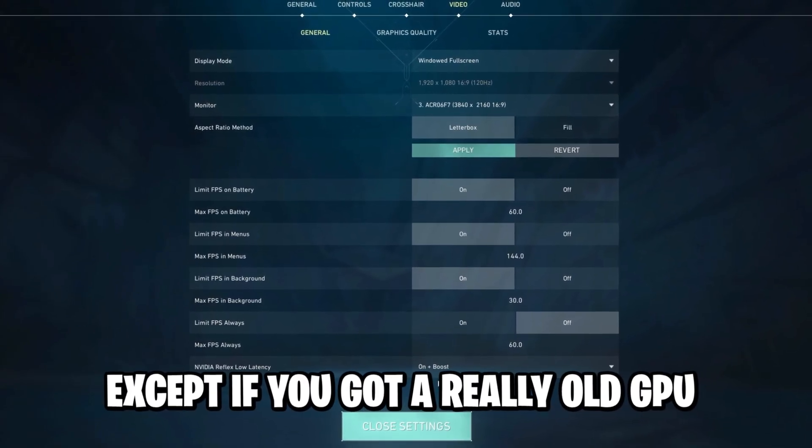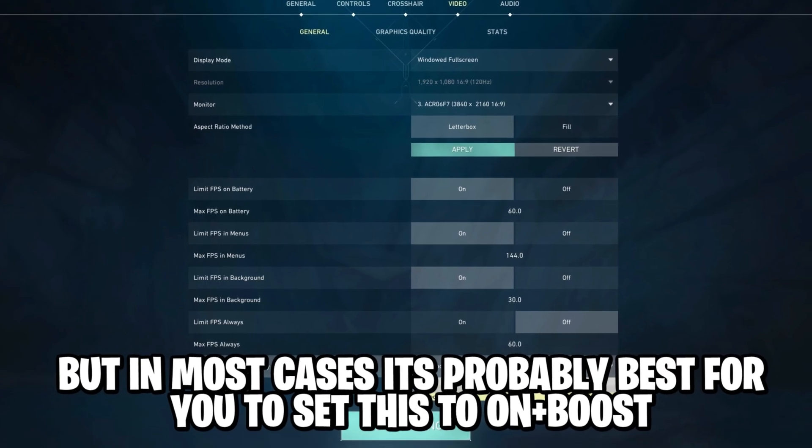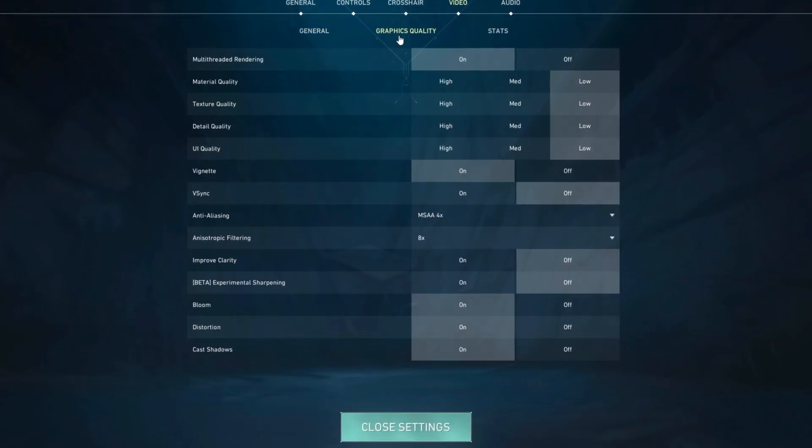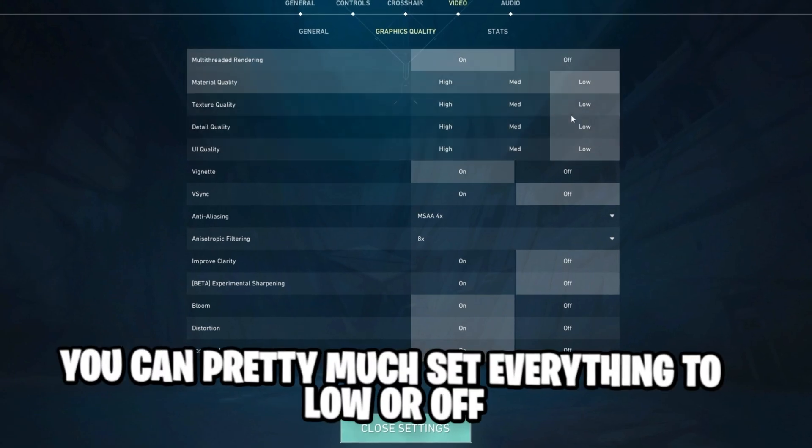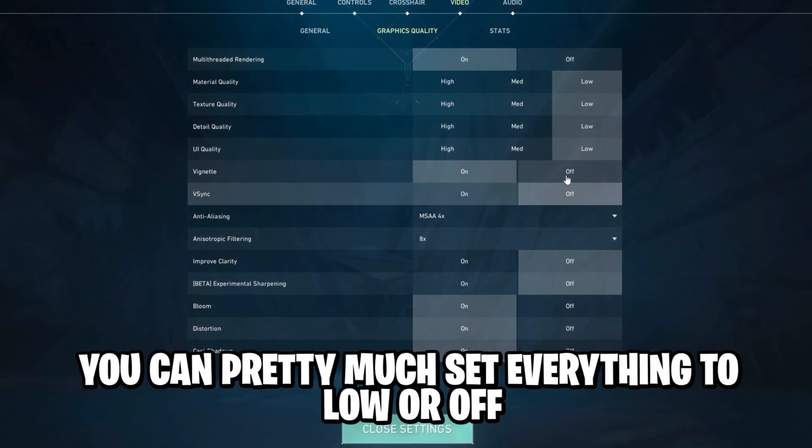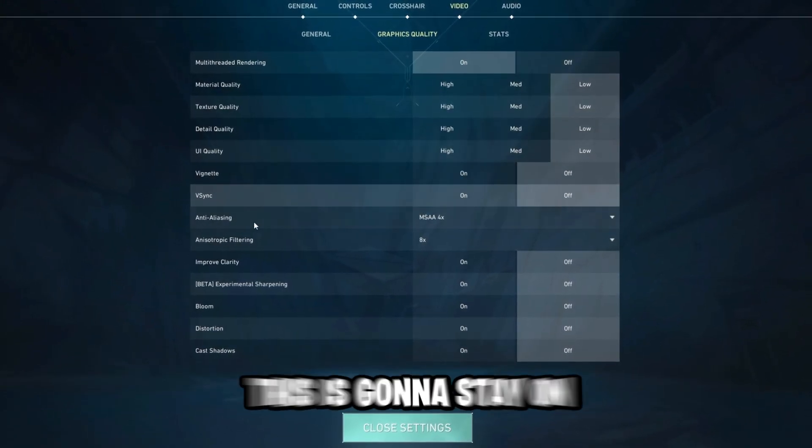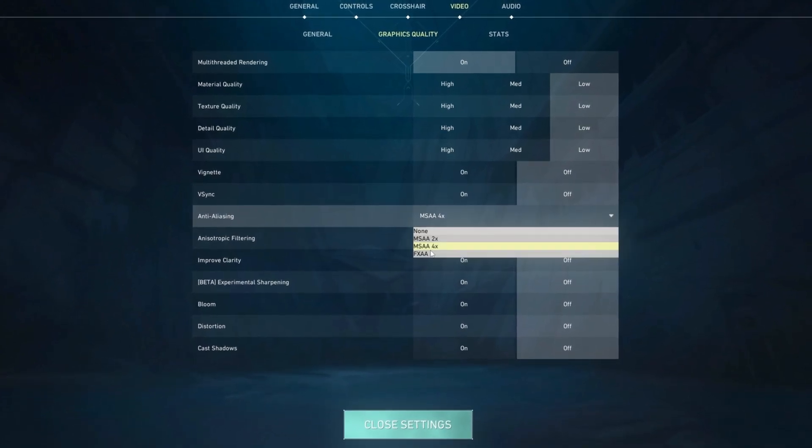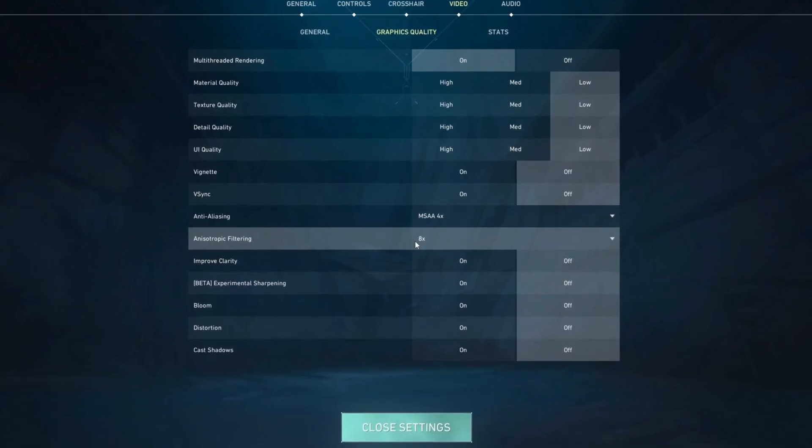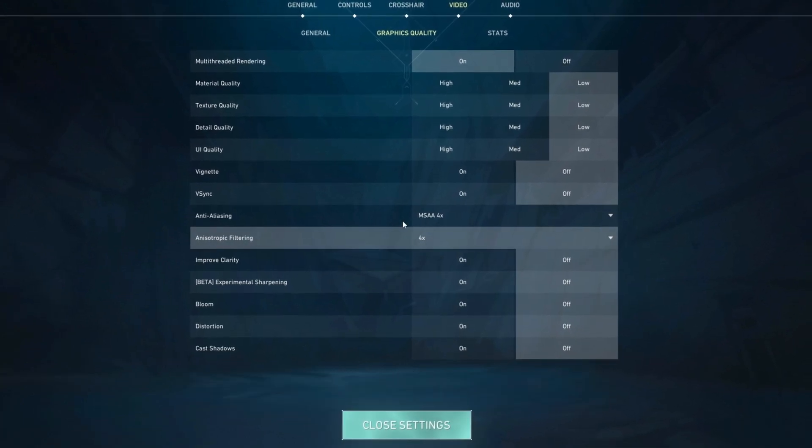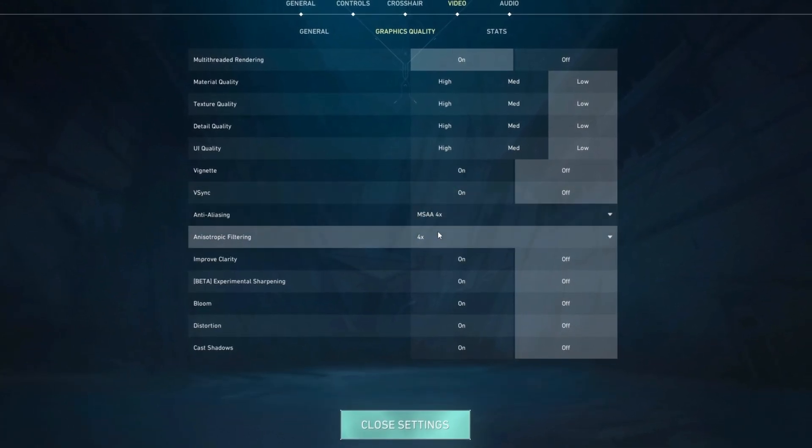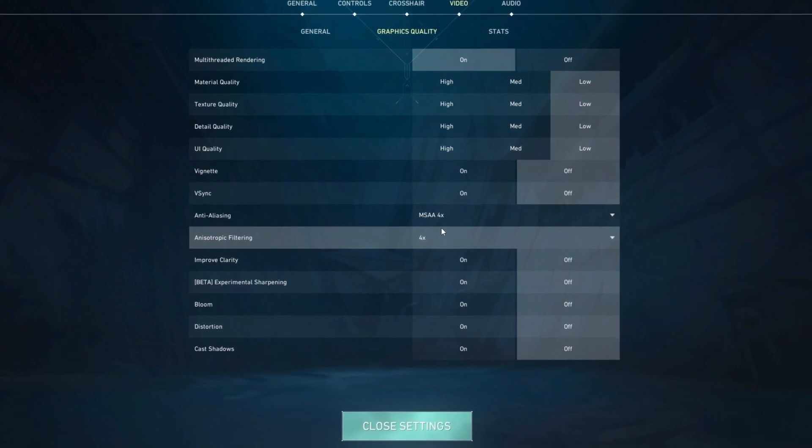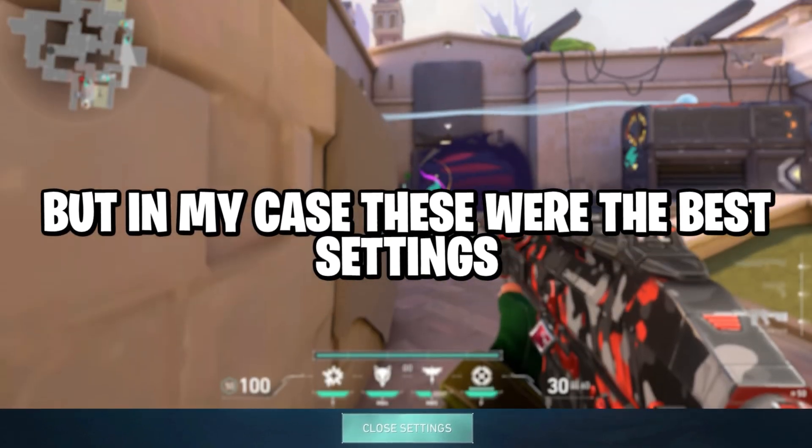Except if you've got a really old NVIDIA GPU, but in most cases, it's probably best for you to set this to on plus boost. Moving on to the graphics quality tab, you can pretty much set everything to low or off, except the multi-threaded rendering, this is going to stay on. And the anti-aliasing could be set to MSAA 4x, and the anisotropic filtering should also be set to 4x. This could also vary from device to device, you can also just hop in a range match and check this out, but in my case, these were the best settings.